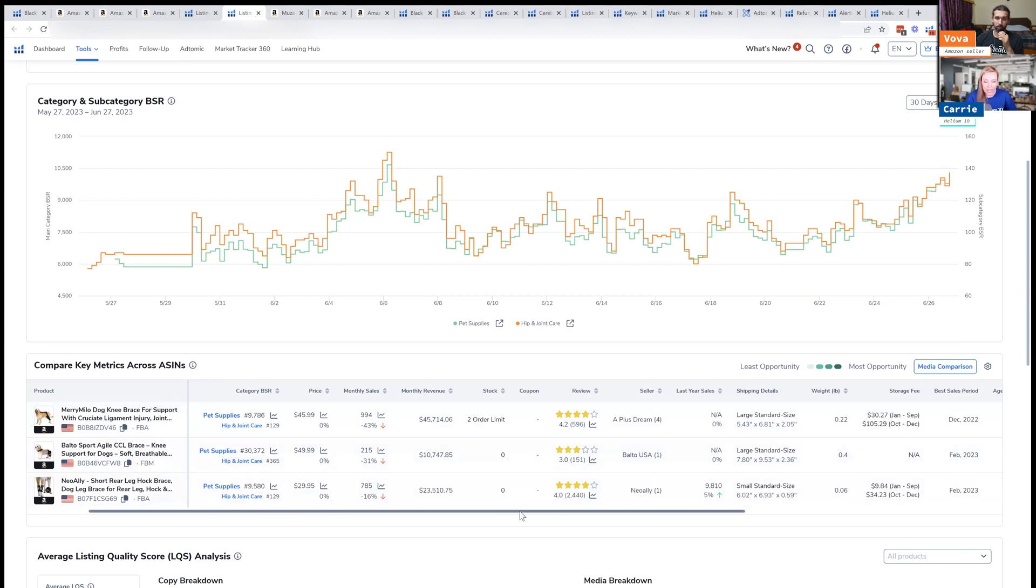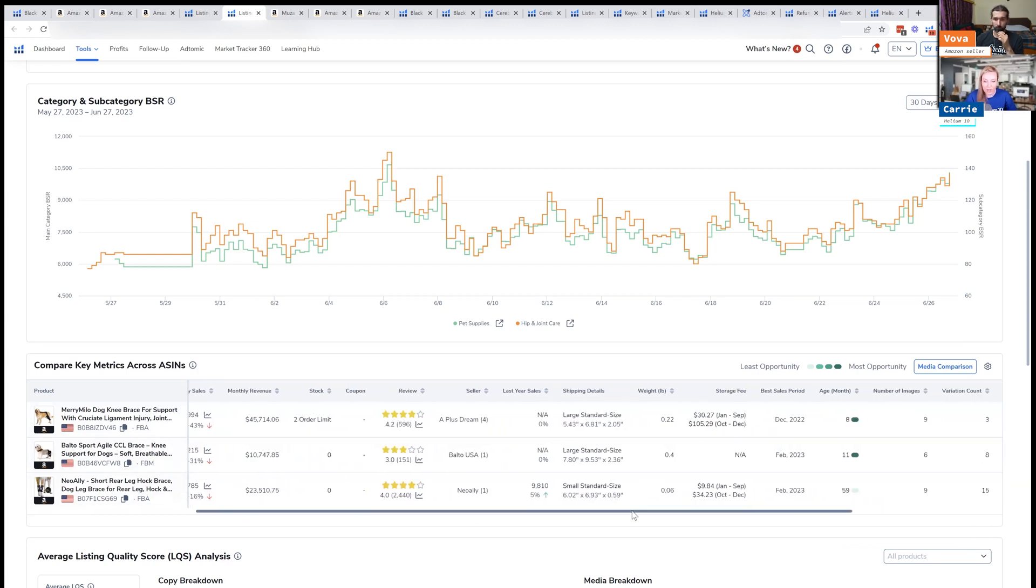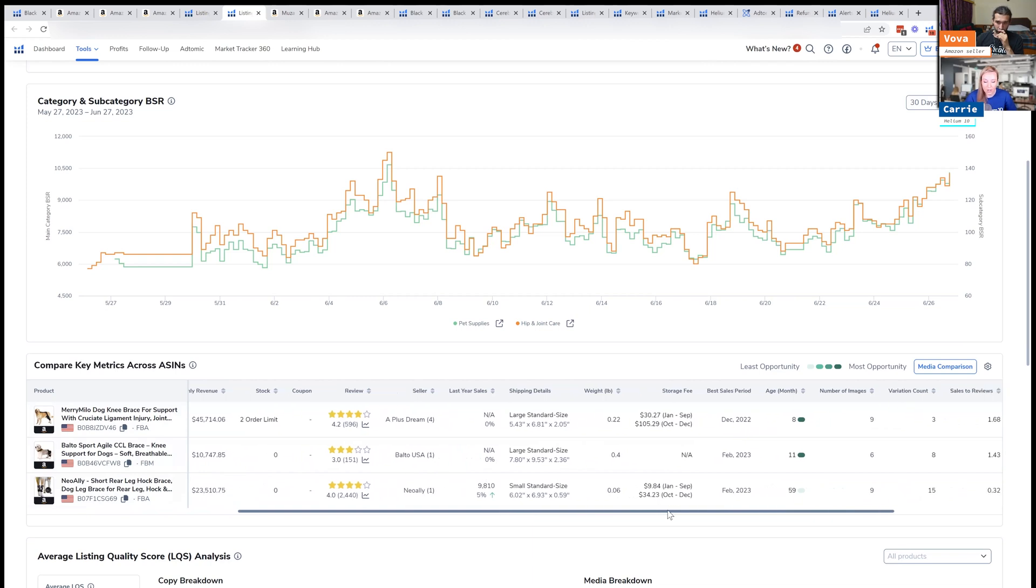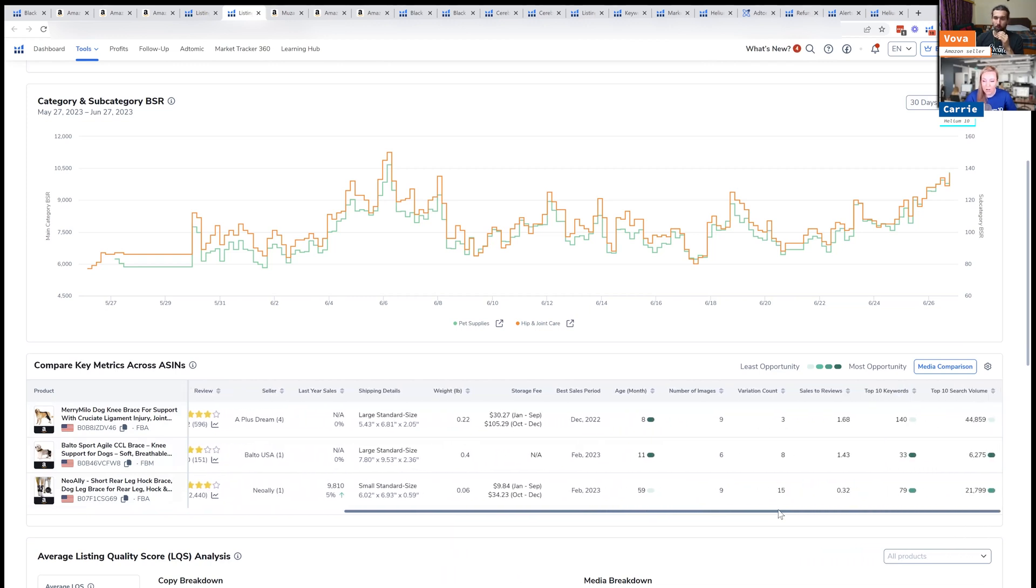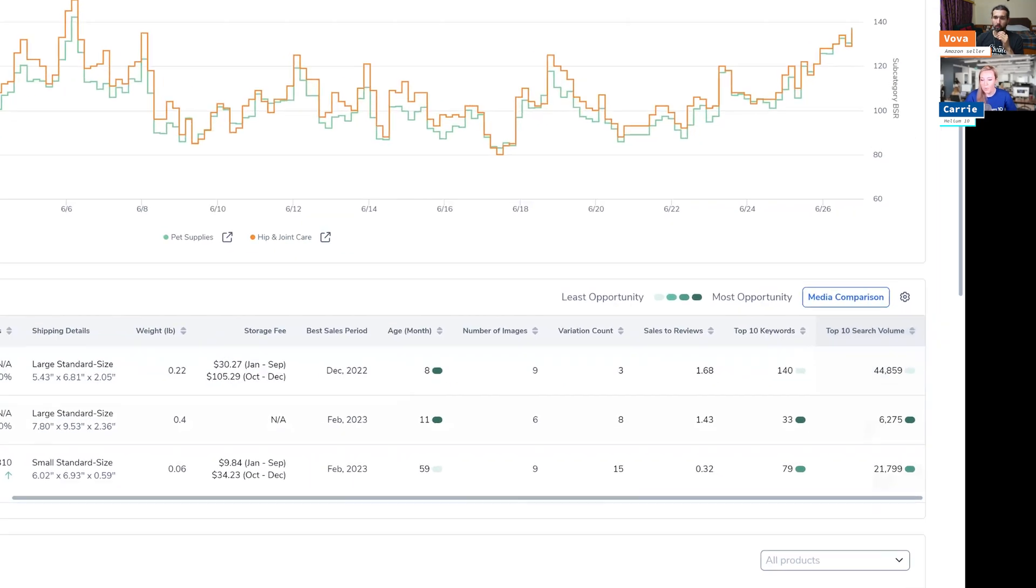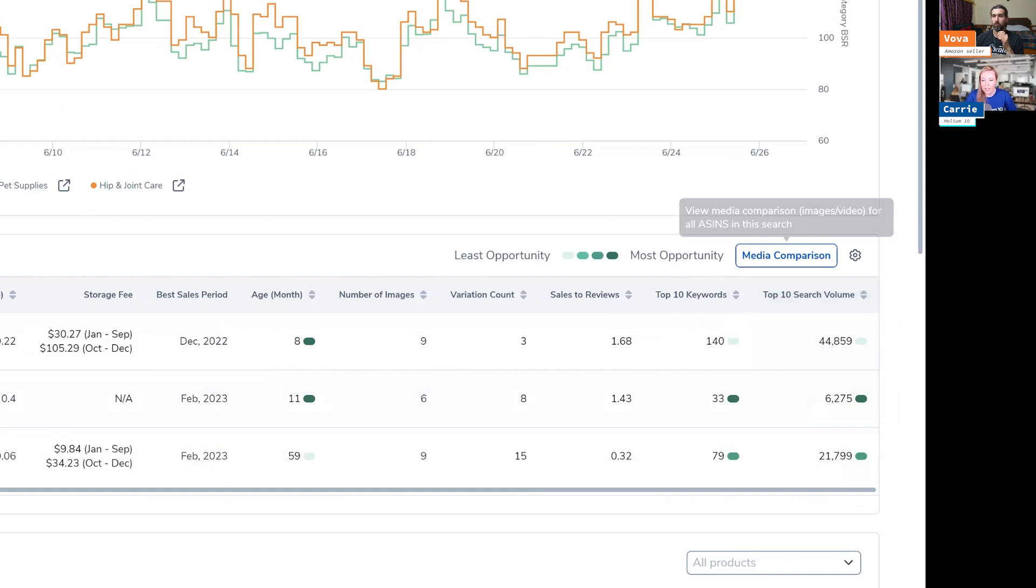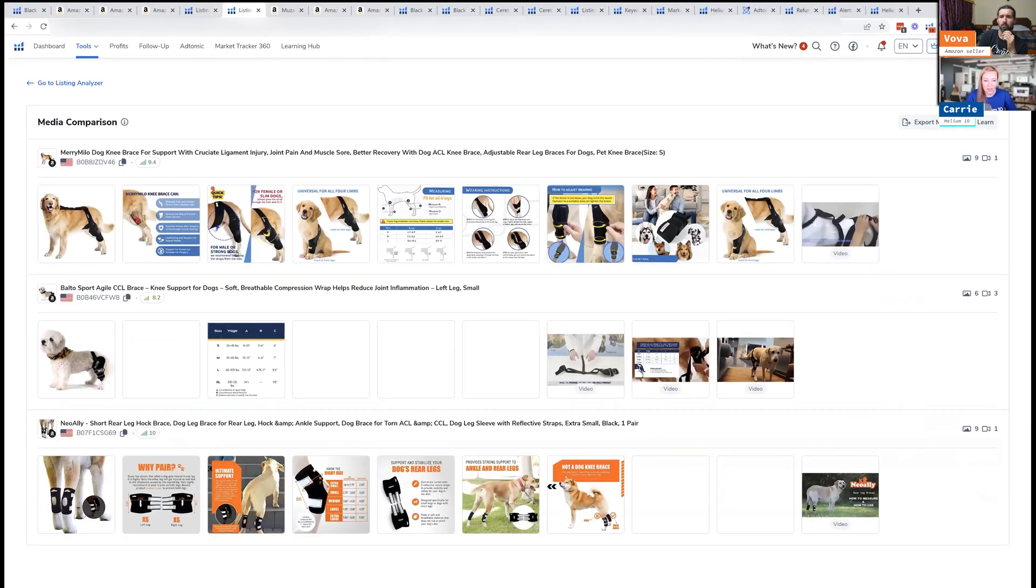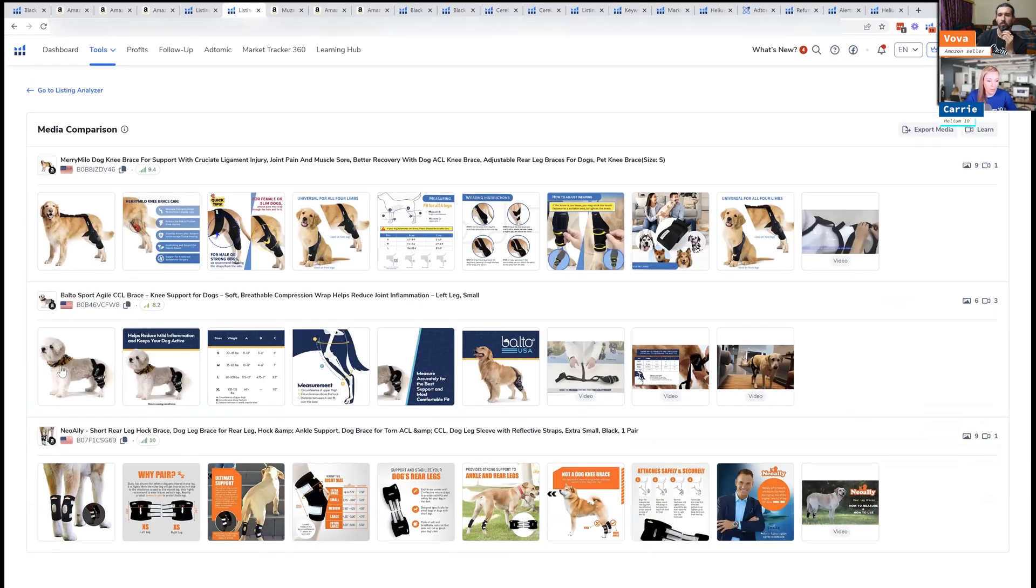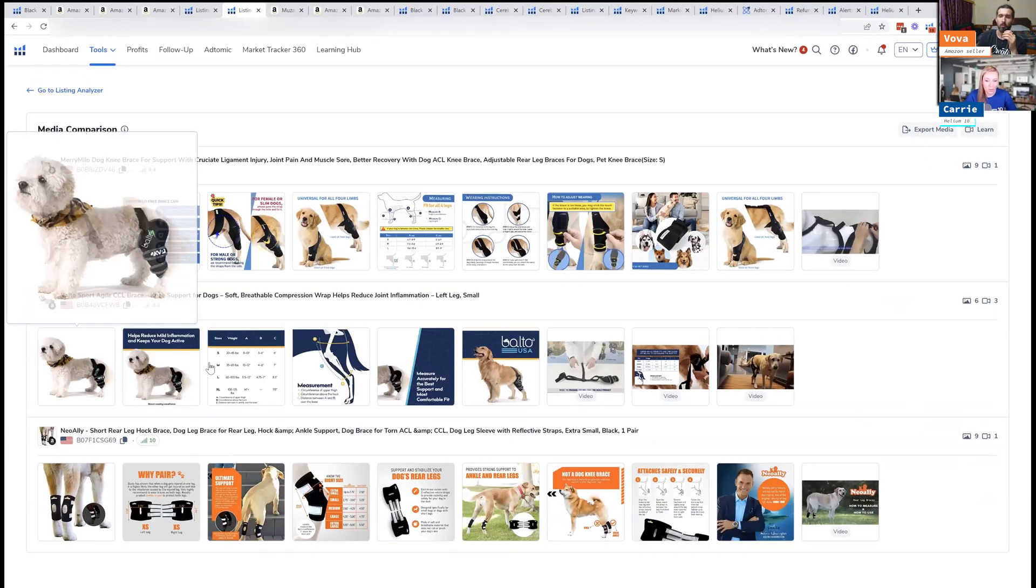You can take a look at all the different size ranges, how long it's been on. And what I love though is the media comparison, because maybe that one, maybe this one has better images.